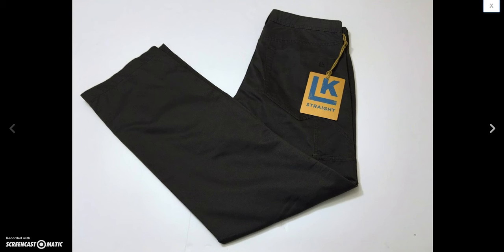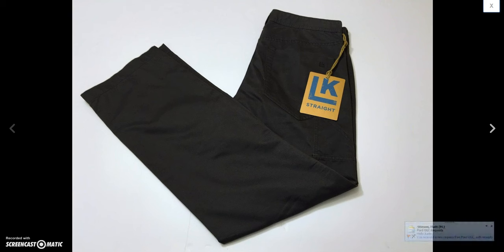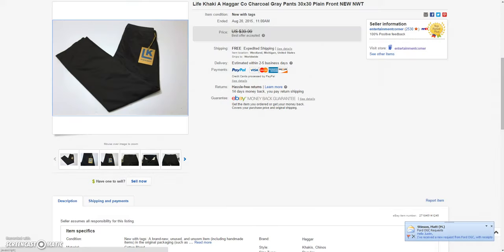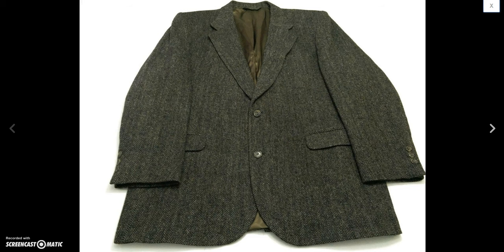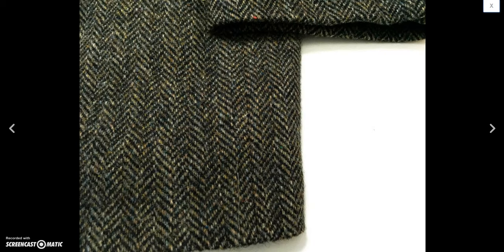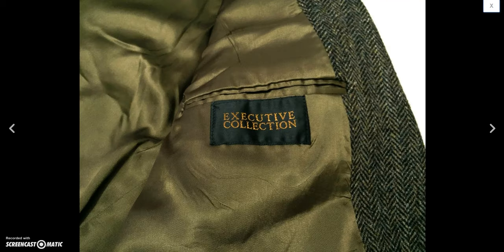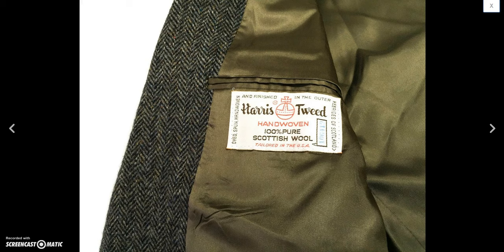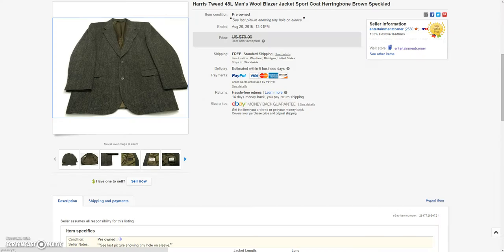Next I have these life khaki new with tag pants. Found a whole bunch of life khaki and doctors at a goodwill once, about 24 pairs new with tags. And this is one of them. And surprisingly they've all sold overseas pretty much. This sold for a best offer of $23 plus $16 to ship it to Switzerland. And then next up is this Harris tweed blazer. Real nice blazer. Nice herringbone. I ended up taking a best offer of $60 on that.